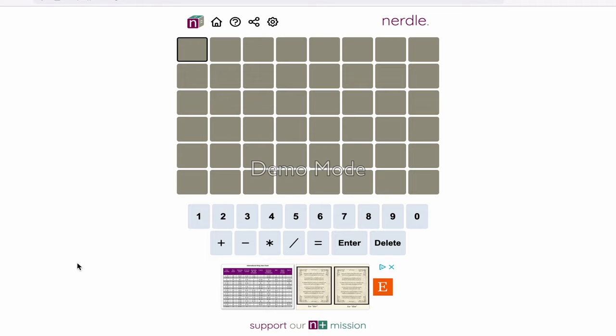So you've heard of the game Wordle, but have you heard of Nerdle? Nerdle is just like Wordle, except you're doing it with numbers and with math.